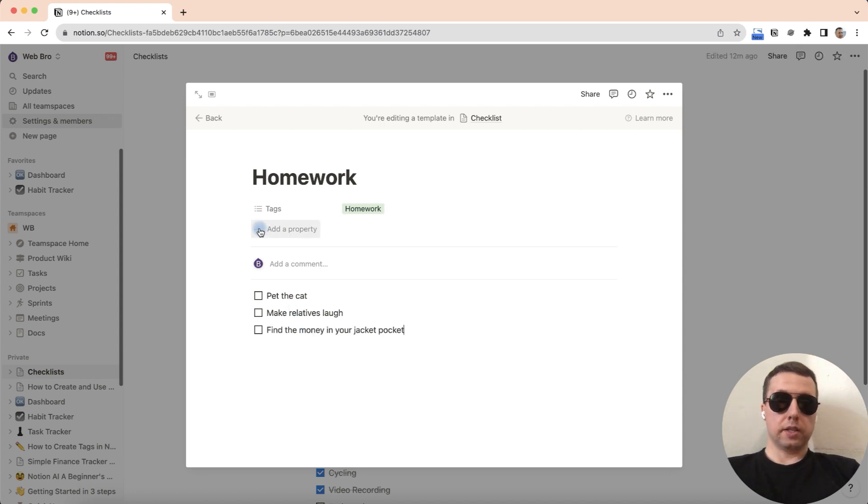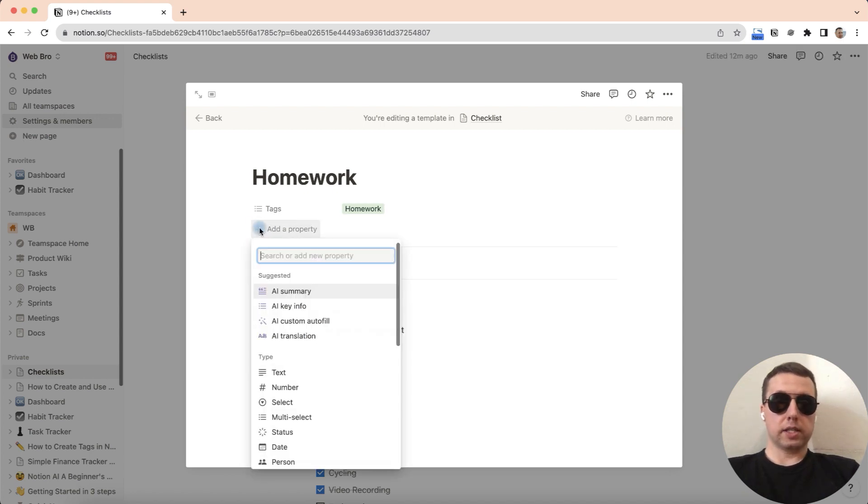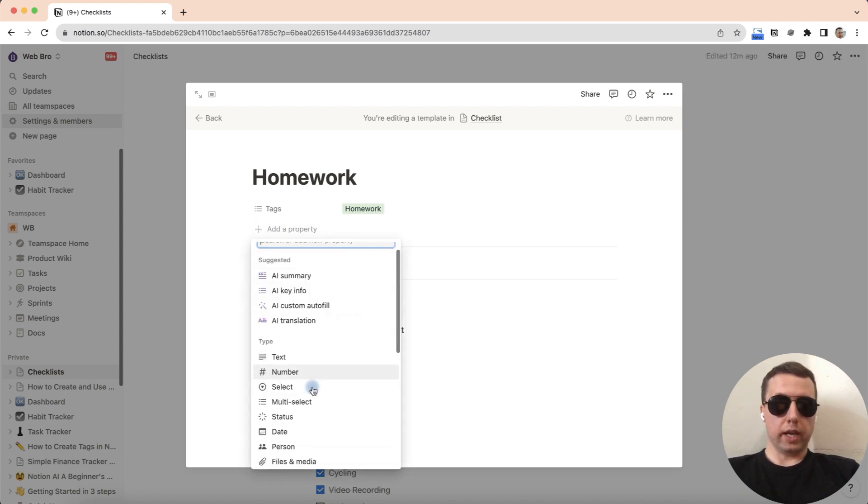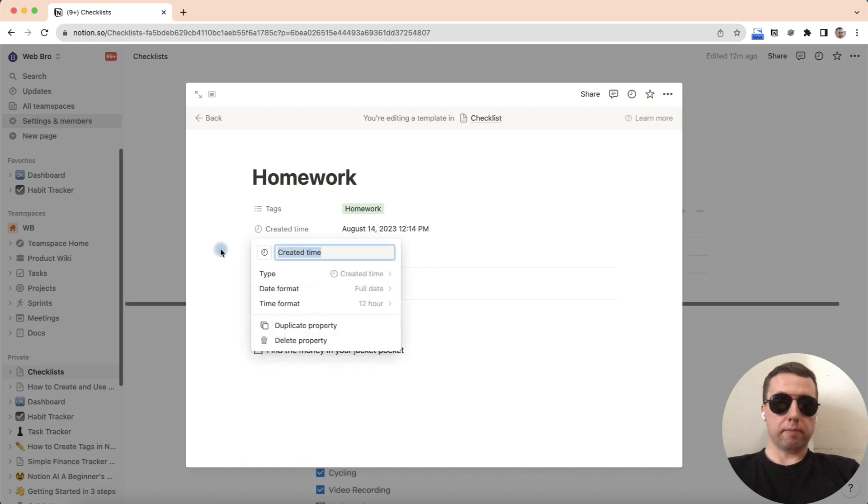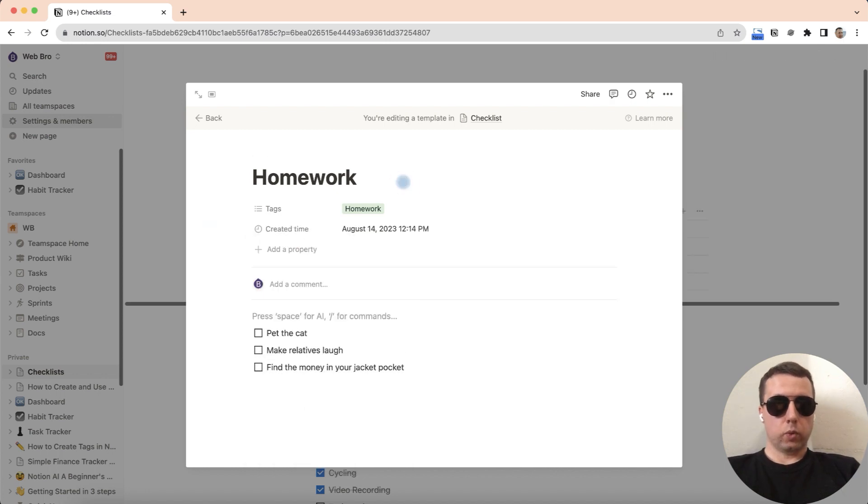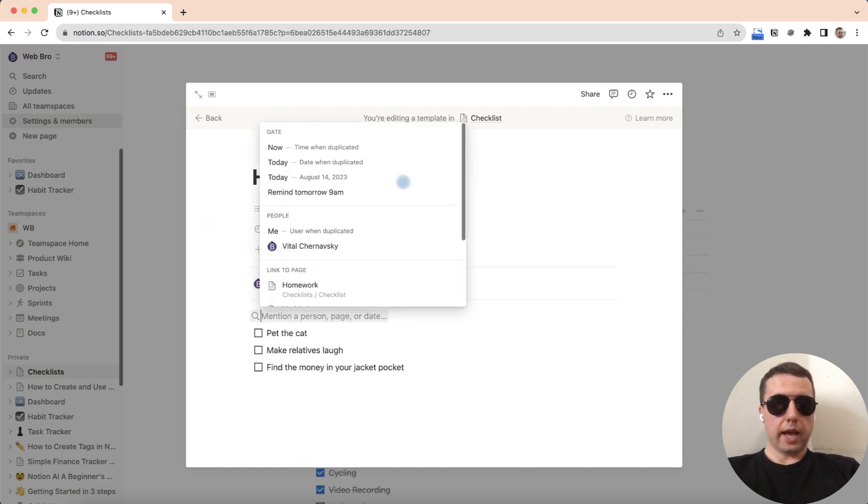Add the date the checklist was created, click on created time, or you can add it with the add symbol.